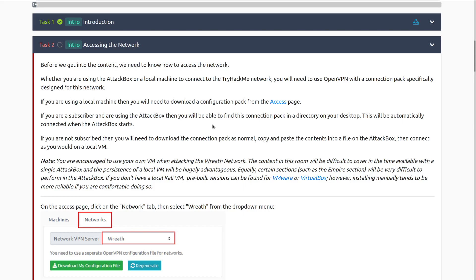I recommend being aware of what you need and keeping an eye on that time, especially with the free attack box and having only an hour. It can be very tough to get all the way through this, and you will have to backtrack and redo work quite a number of times. So having the subscriber attack box or your own Kali Linux machine can be great. Certain sections, such as the Empire section, will be difficult to perform in the attack box.